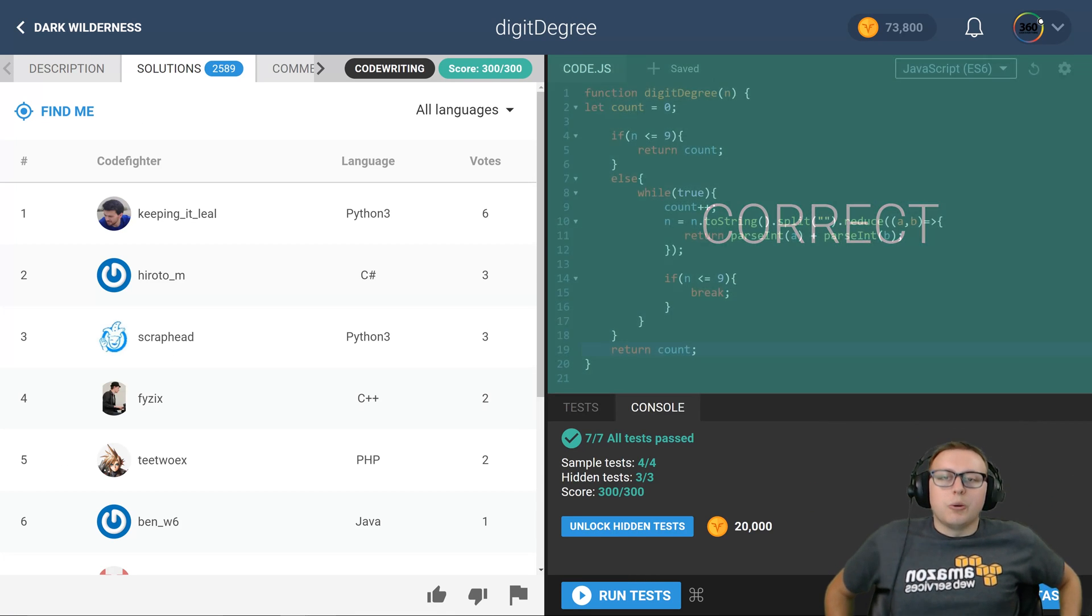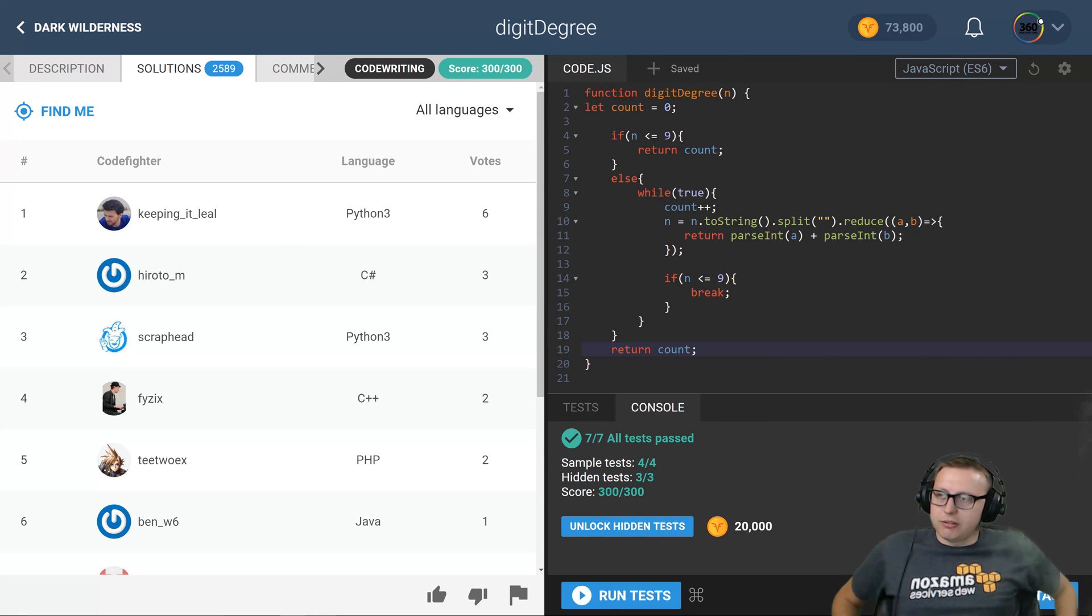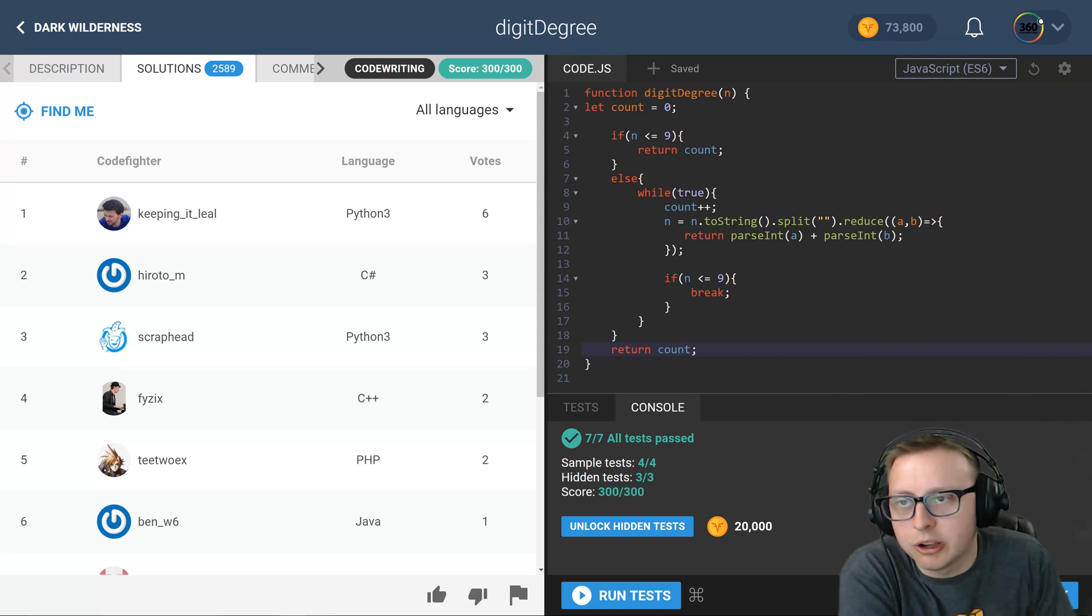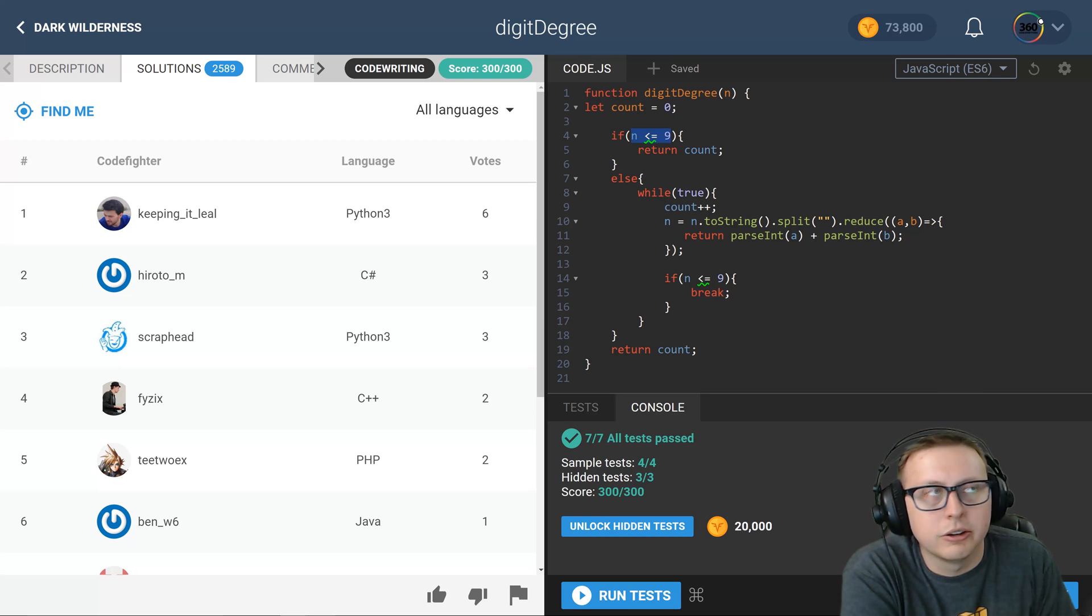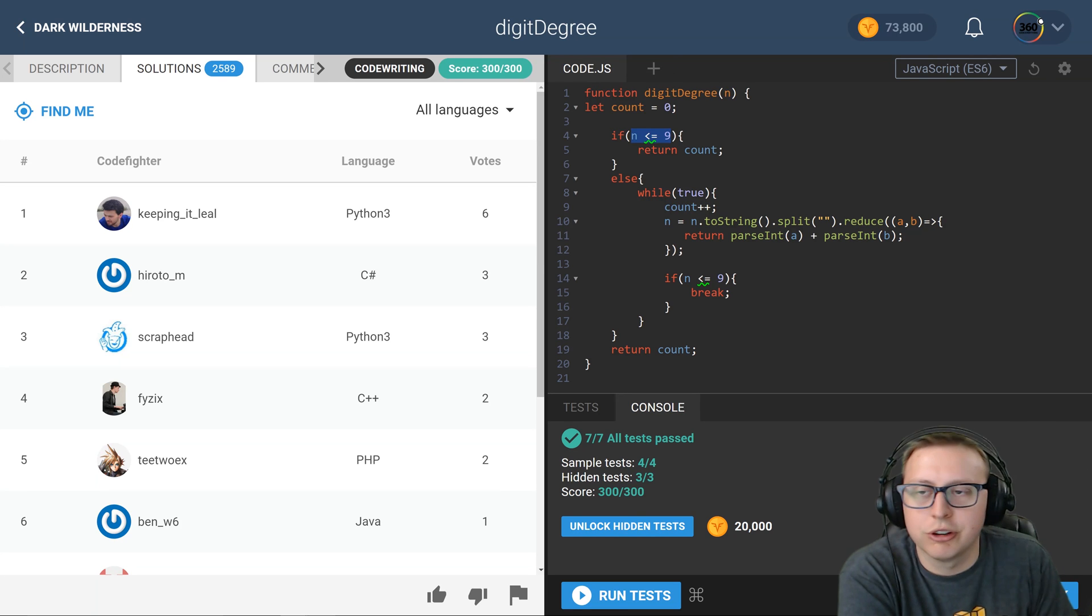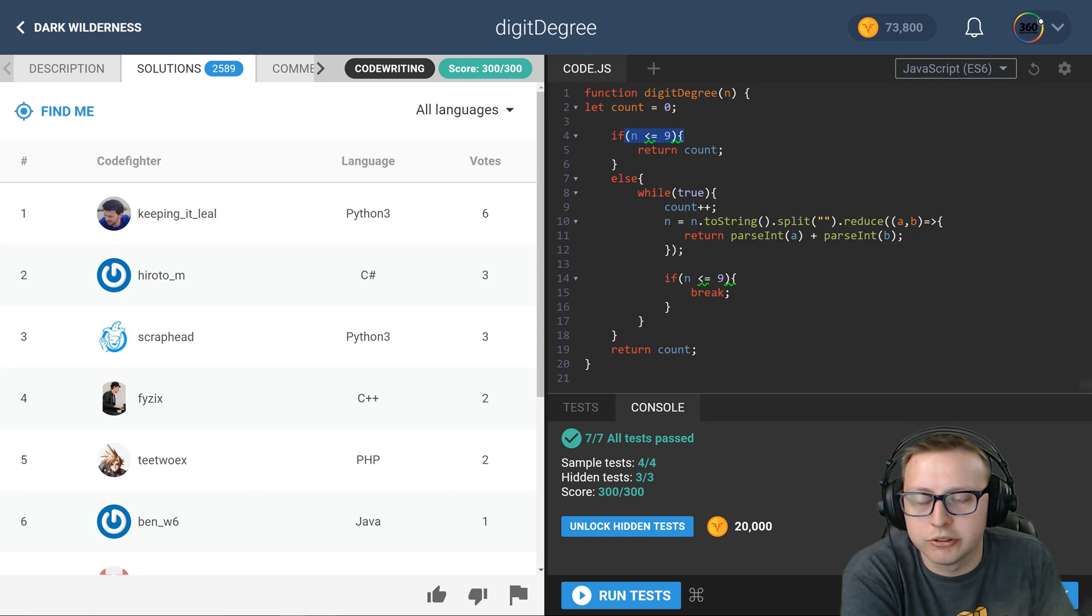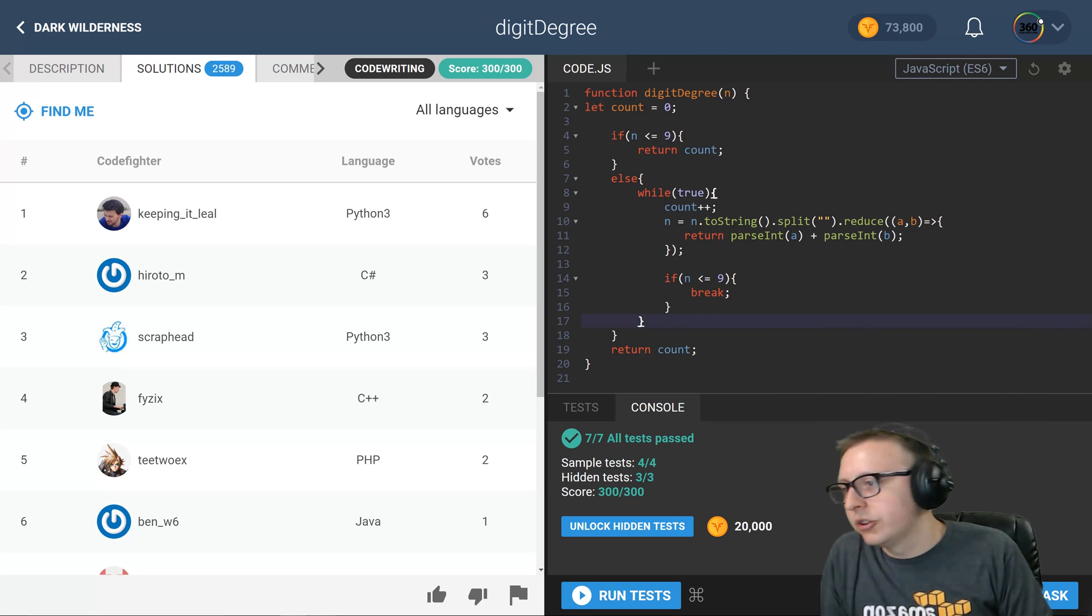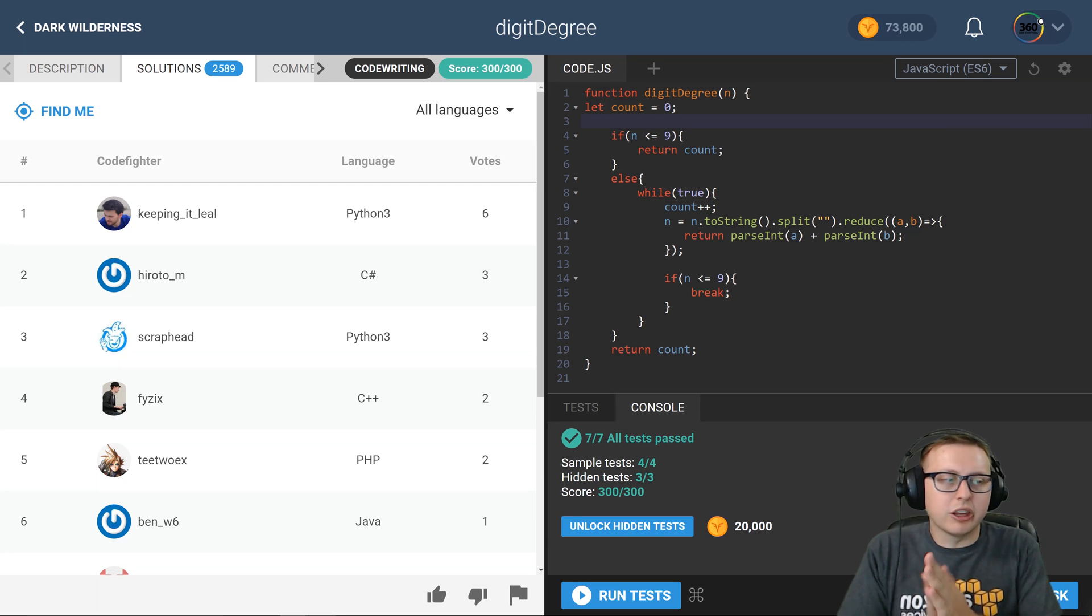So again, probably a million different ways to solve this specific algorithm. This is just how I solved it, this is what made the most sense. And you saw me here, I actually cleaned it up a little bit compared to what I actually did, which was n dot to string dot length is equal to one. This makes more sense - this is already in a number form, we can just write logic to play off that instead of having to call additional string functions we don't need.